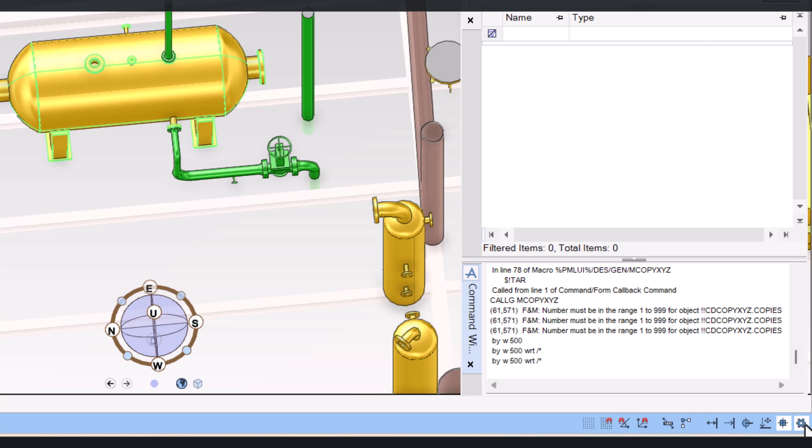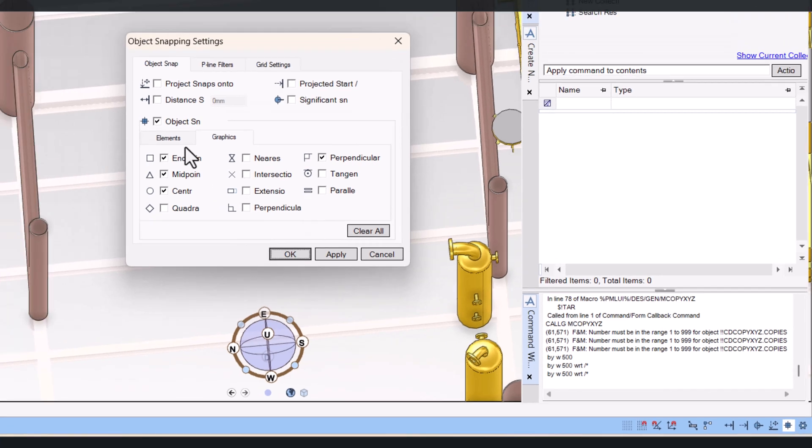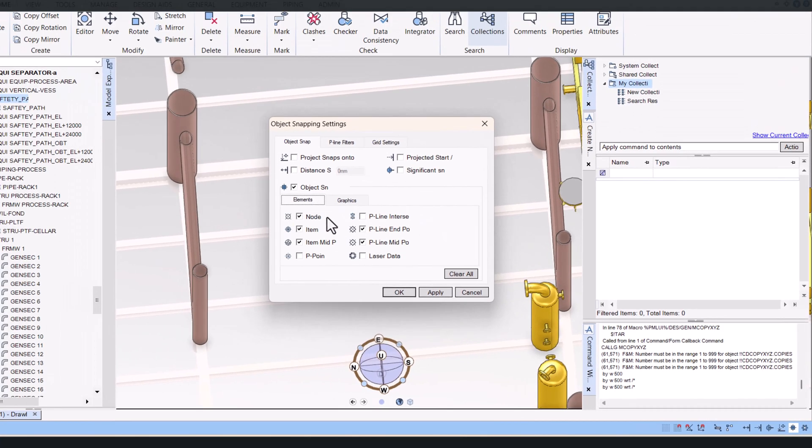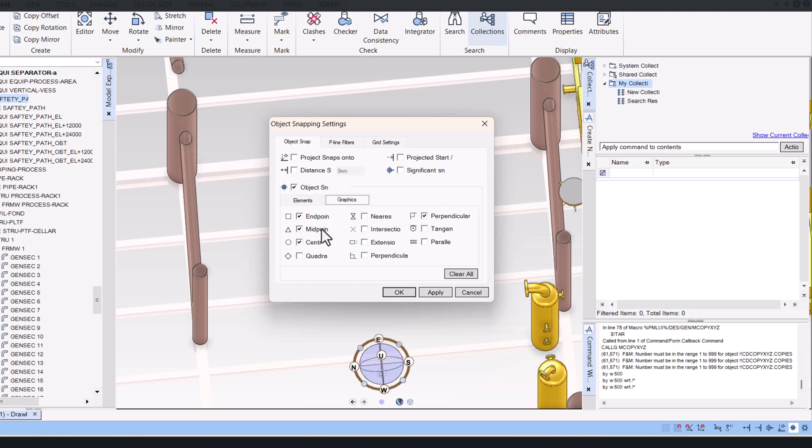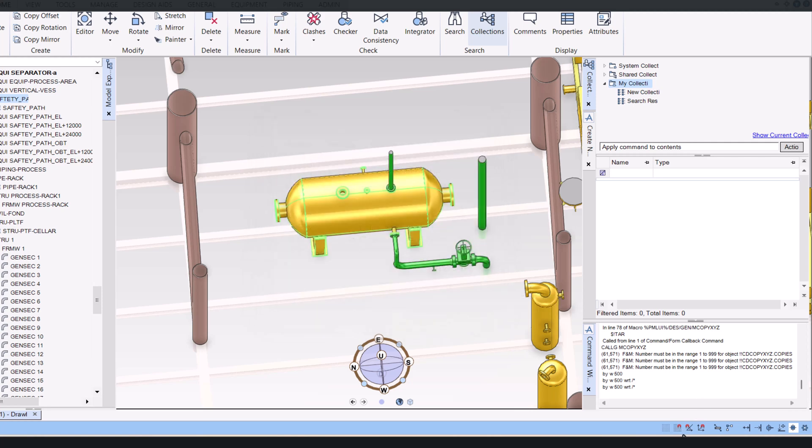You can change the settings. Click on settings and here for element we have node, item, item midpoint, and in graphics we have endpoint, midpoint, center, perpendicular, whatever you require. You select here then it will appear in E3D. Then apply, okay. Make sure it is always on.